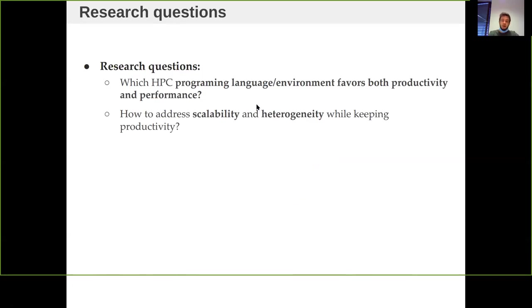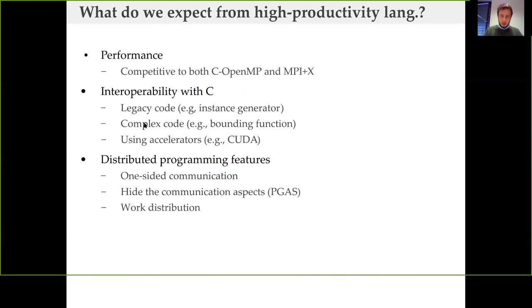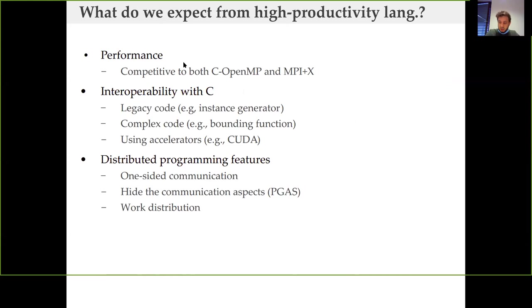Is there a high-productivity language that favors both productivity and performance, and how do we address scalability and heterogeneity while keeping productivity? From a productivity language, I expect performance competitive with both C and MPI+X, since I'm solving combinatorial optimization problems to optimality.